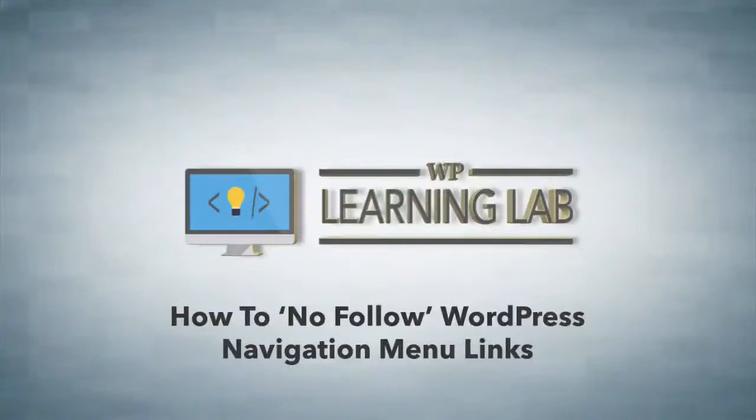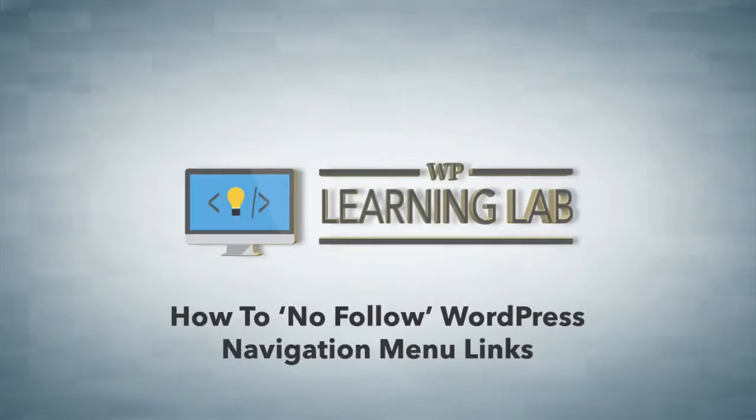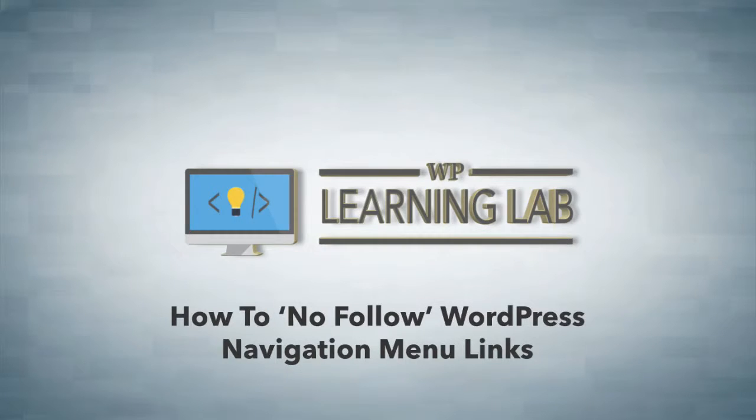Hey everybody, it's Bjorn from WP Learning Lab. In this video I'm going to show you how to add a nofollow attribute to links in the main navigation of your WordPress site.